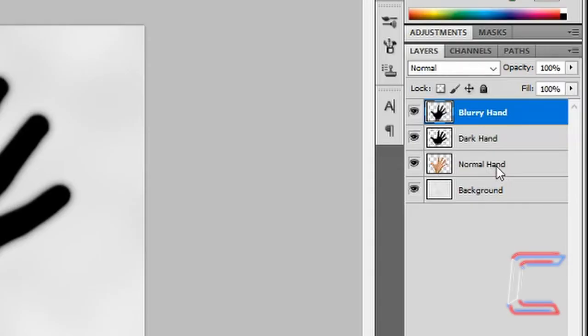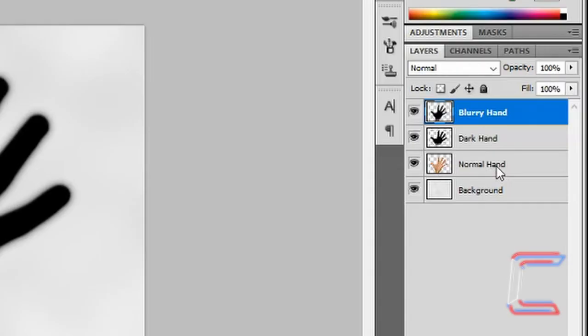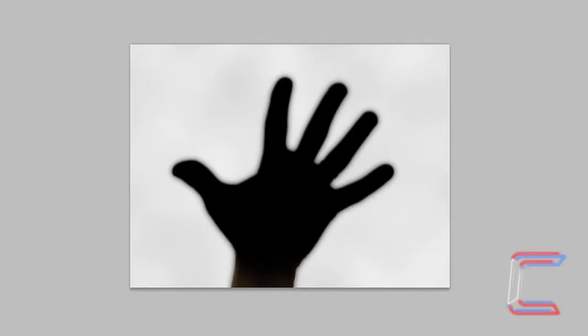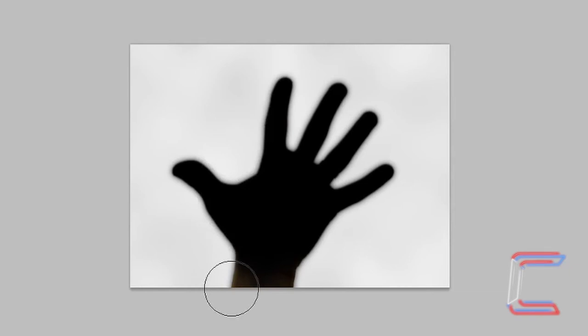Click on the normal hand layer. Increase the opacity to 50%. Go back to the same position with your eraser cursor as you did with the previous two layers. Left click once on either side.